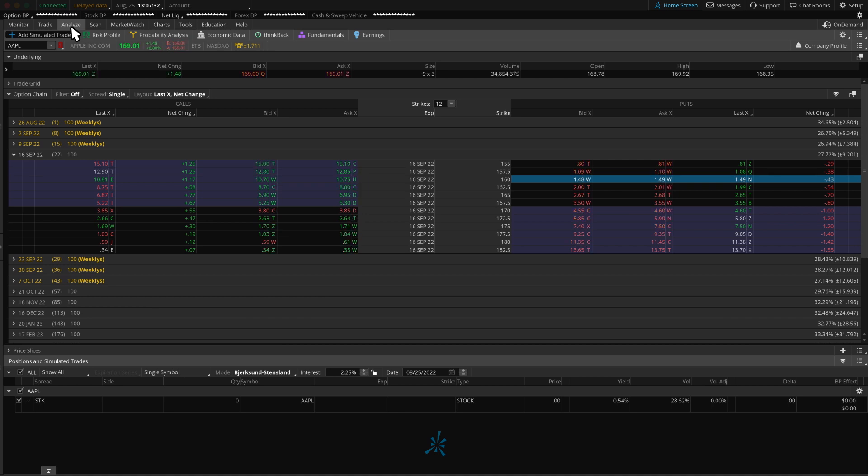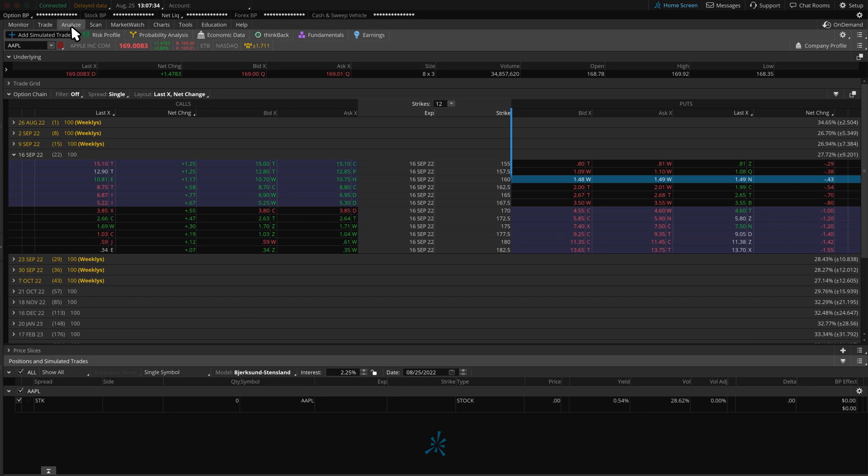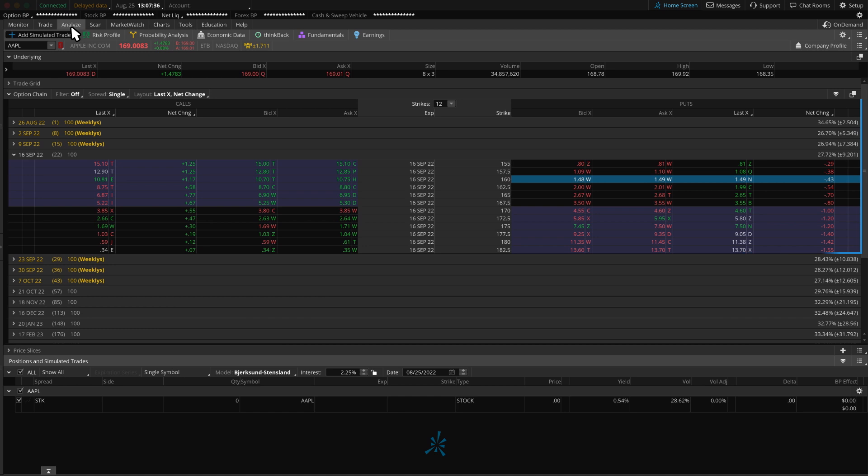For this example, we can look at Apple. Then choose the Expiration Month, Strike, and our simulated trade. Let's buy a put. We can find the puts on the right-hand sidebar in the default setup of Thinkorswim. But before we buy this put, I want to highlight some key customizable features on Thinkorswim.